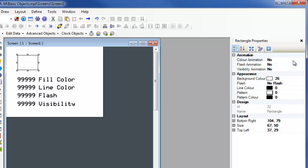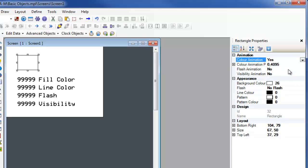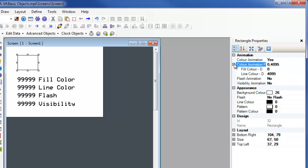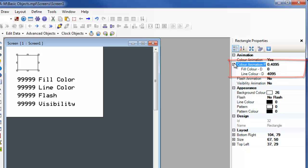When color animation is selected, the animation properties appear. These properties are the D-register addresses that indicate which color is used for the fill color and the line color of the associated object. The dynamic values in these registers can change from 0 to 255.